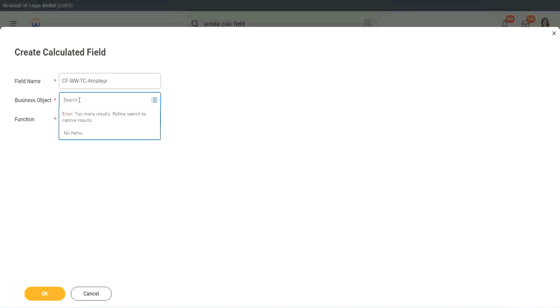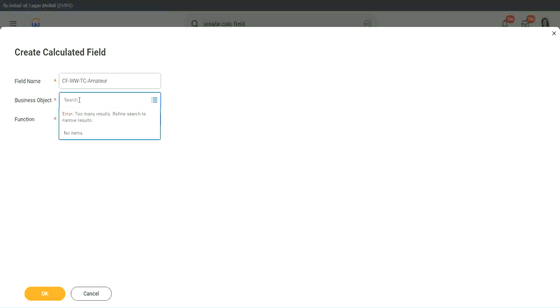So business object. Now you have two options to store the business object. One is you can use worker, of course, like the rest of the worker-related objects, or you can use global.